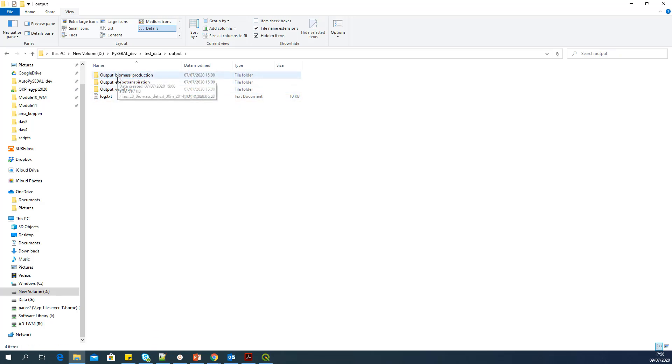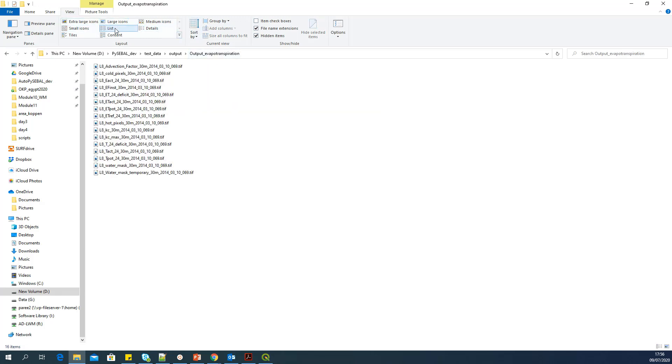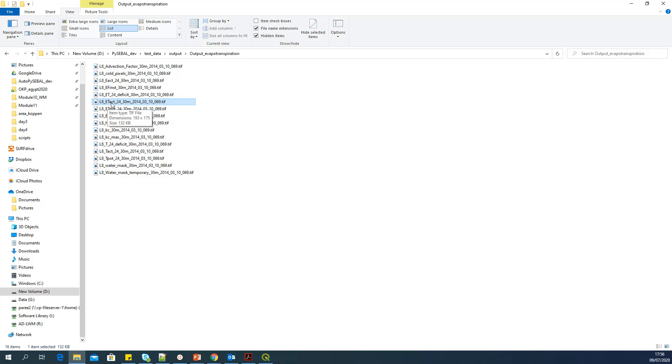And in the documentation, it is explained what each of these TIF files represent. So in the output evapotranspiration folder, this file, which is ET actual underscore 24, this is the actual evapotranspiration, daily actual evapotranspiration for that particular Landsat date.